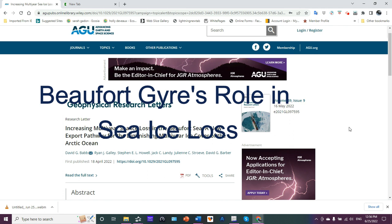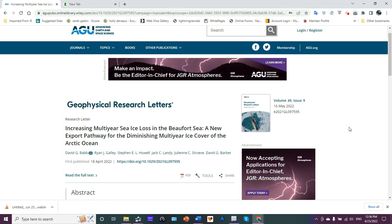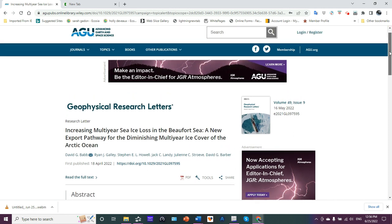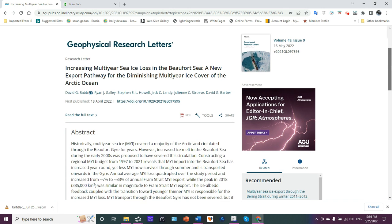So I wanted to share with you this abstract that appeared recently for papers soon to be published in Geophysical Research Letters, which is part of AGU. The title is Increasing Multi-Year Sea Ice Loss in the Beaufort Sea: A New Export Pathway for the Diminishing Multi-Year Ice Cover of the Arctic Ocean. The lead author is David G. Babb.